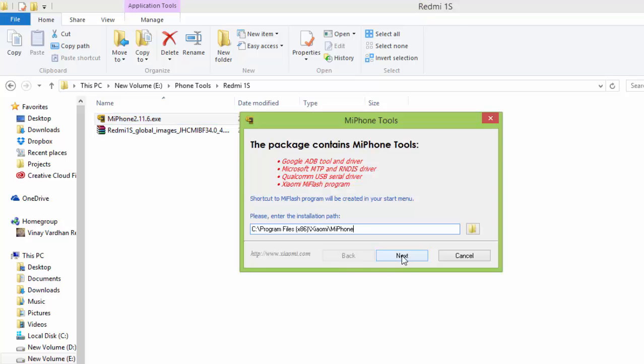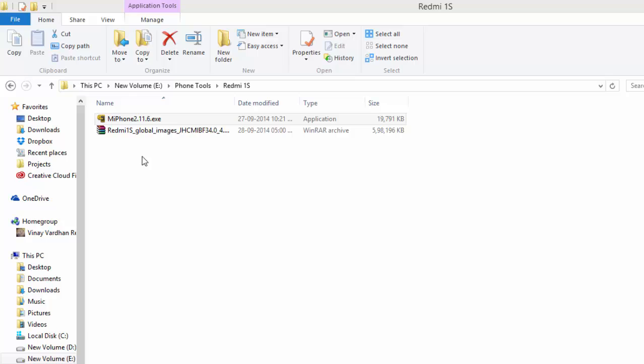Click on next and install this software. I have already installed it, so I am canceling it now.